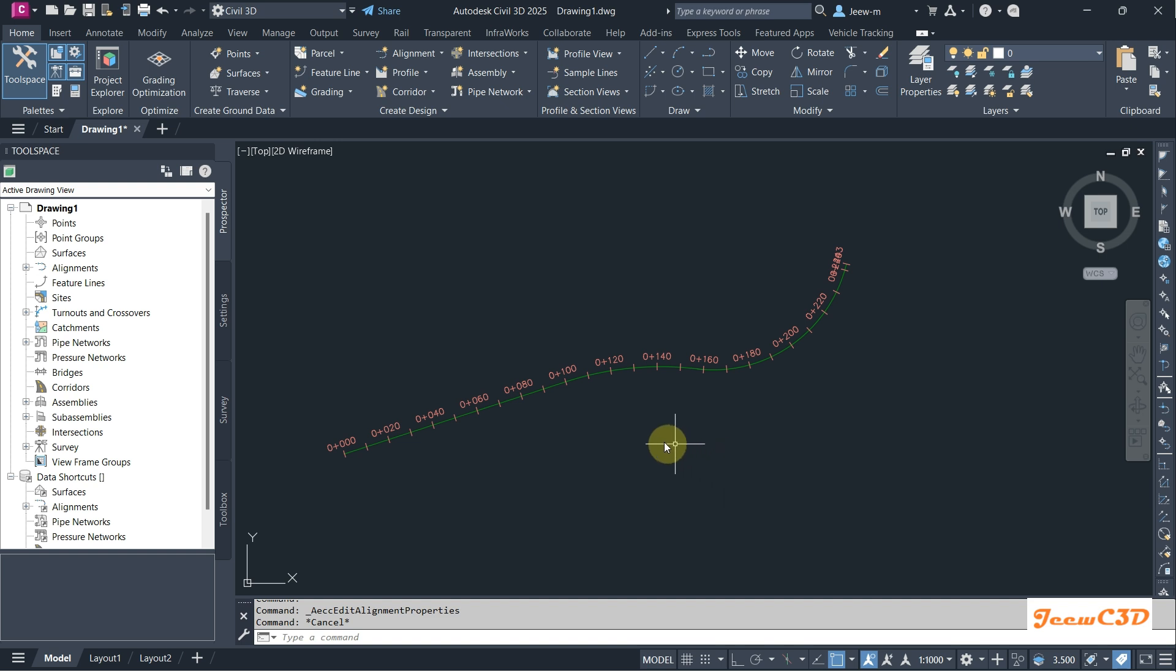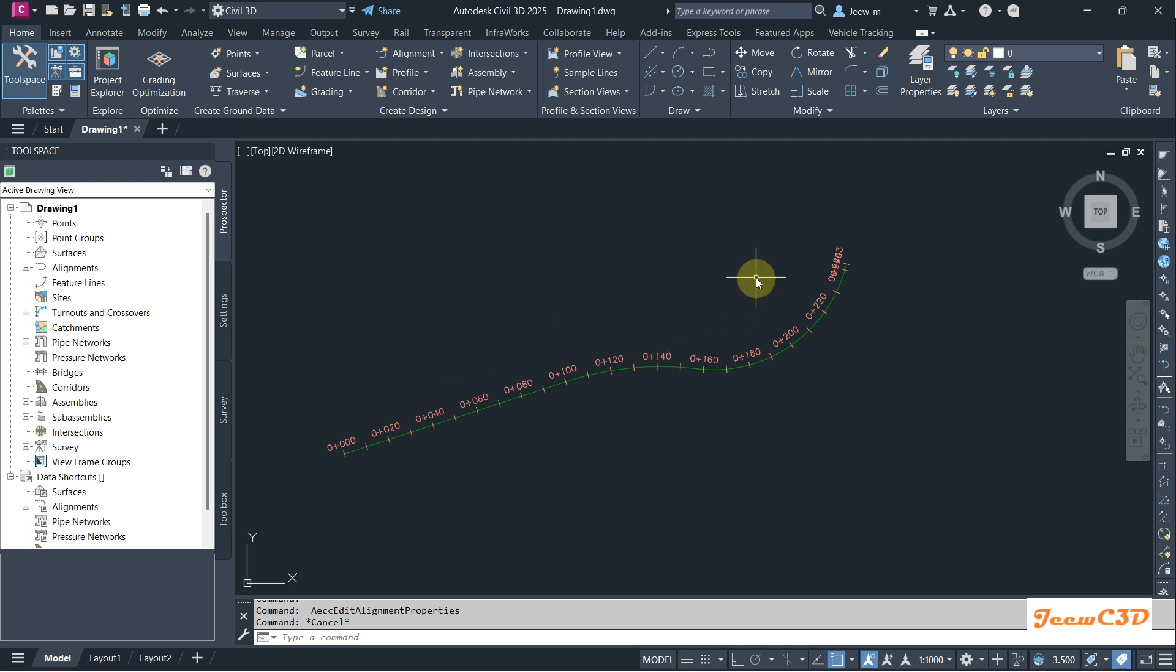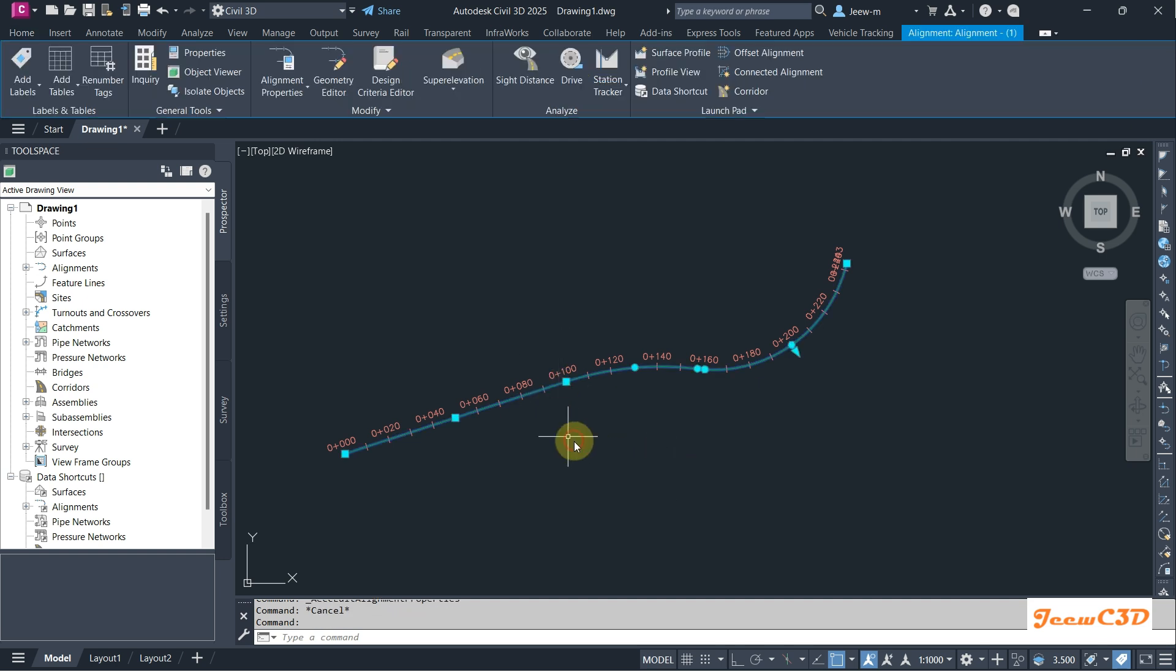Let us assume that we are going to create an alignment about 10-20 meters from this centerline which is parallel to this one on the left side and also at the right side. To do that, I click this alignment then from the ribbon I go to offset alignment.